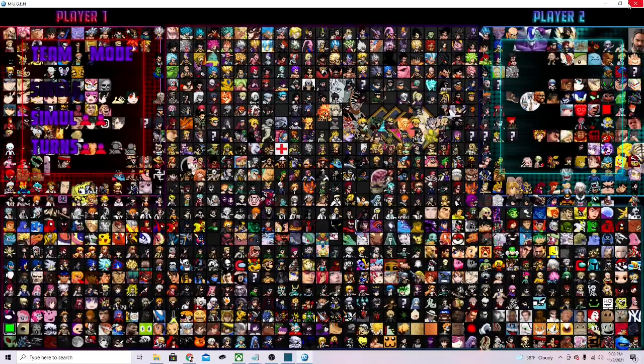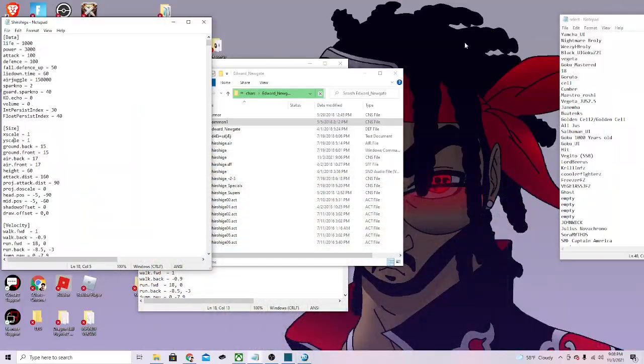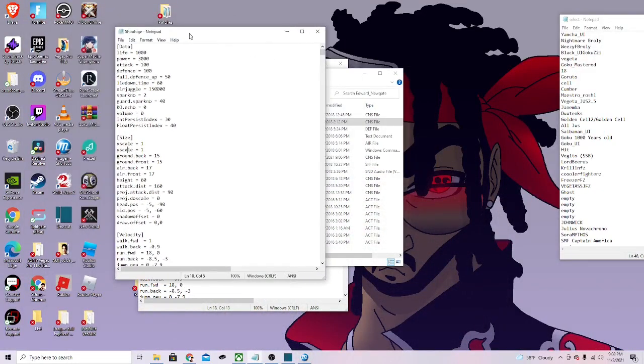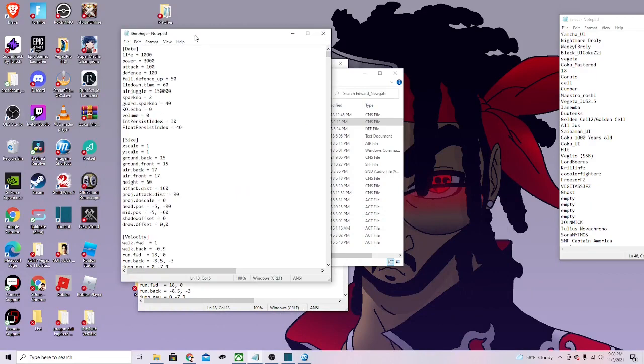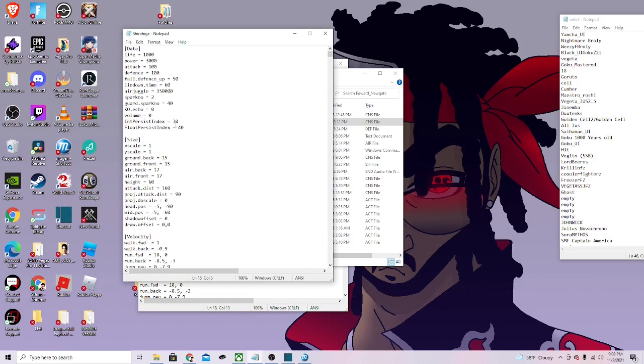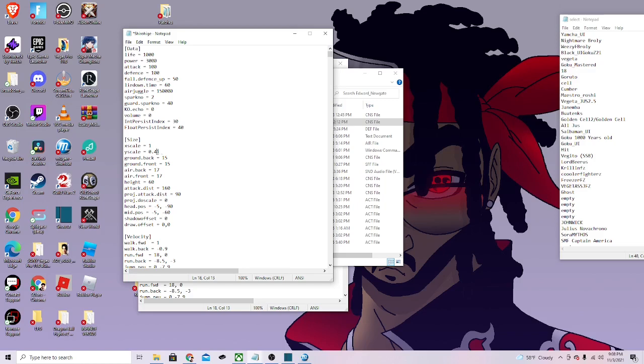If you had a character that was too small, then going to one would also work. Sometimes you'll see characters at like 0.4 or 0-point-something, and that'll make them a lot smaller than normal. If you want to shrink a character, put zero point whatever you want, that'll shrink the character even smaller than normal.